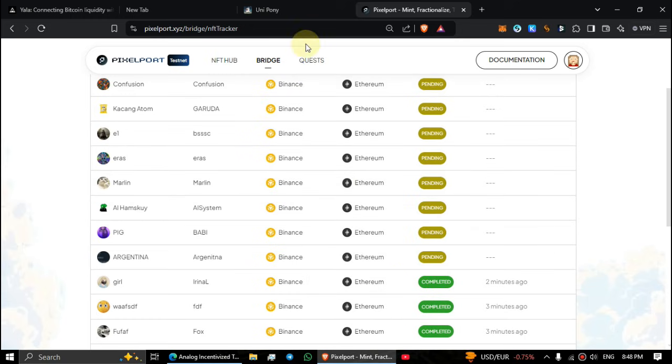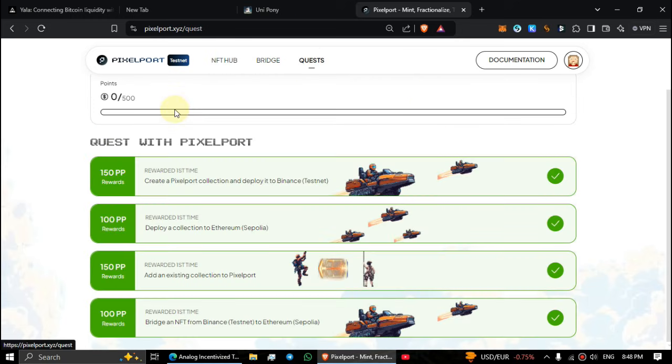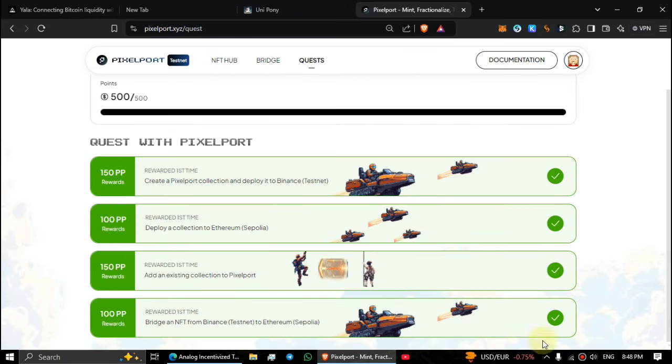After completing it, go back to quests and verify the task. At this moment I already verified it guys.